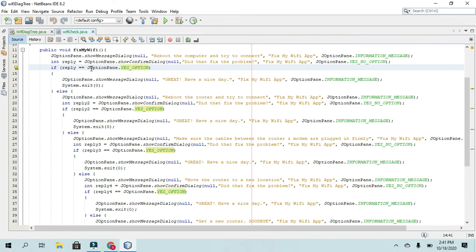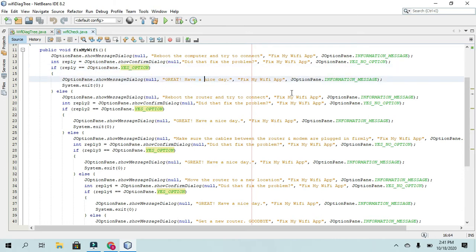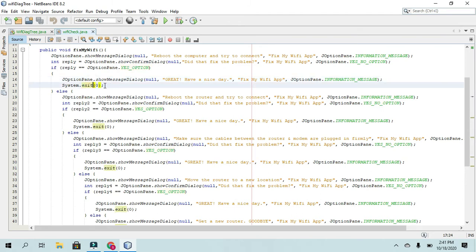And if they say yes, so this first line here, if they say yes, then it will say great, have a nice day. Okay, and then it will exit, you have to call the system.exit